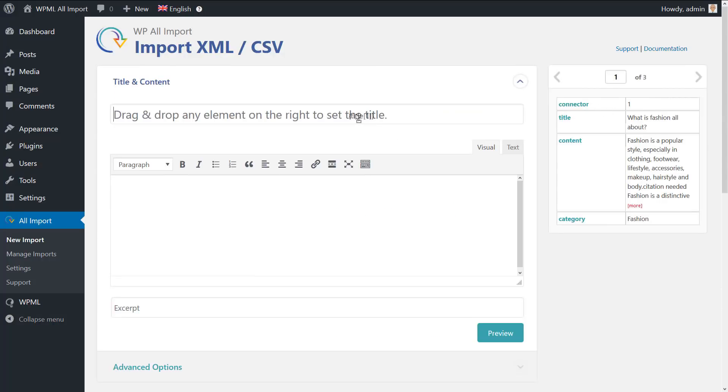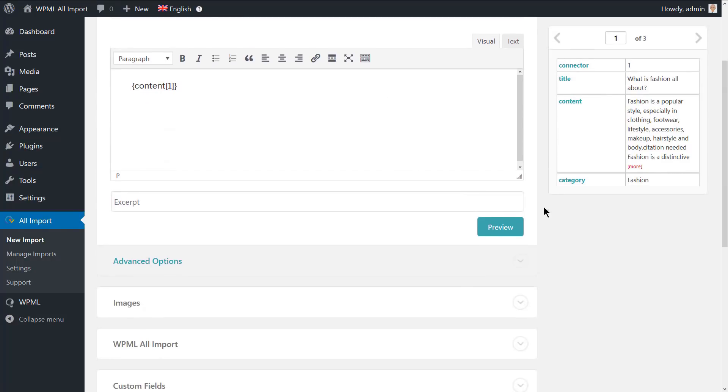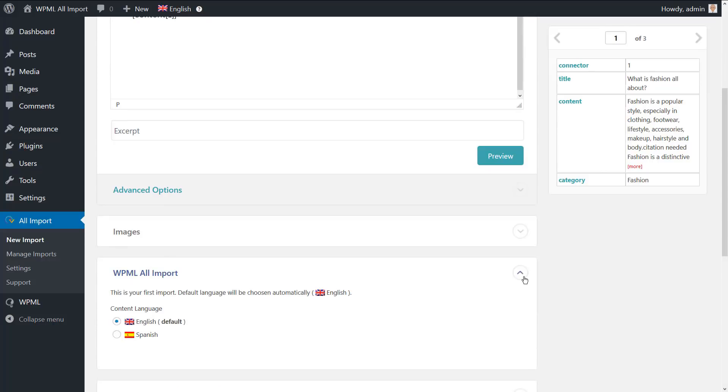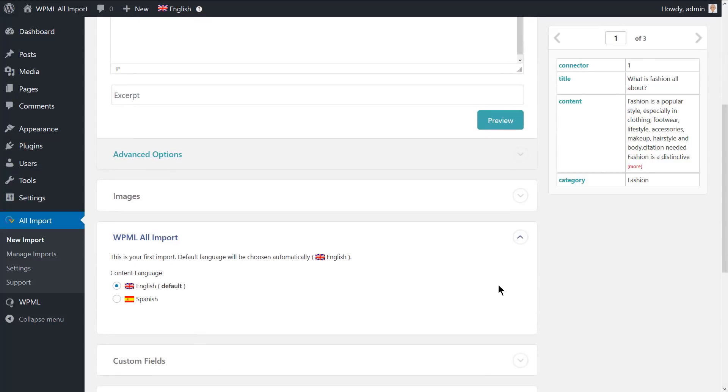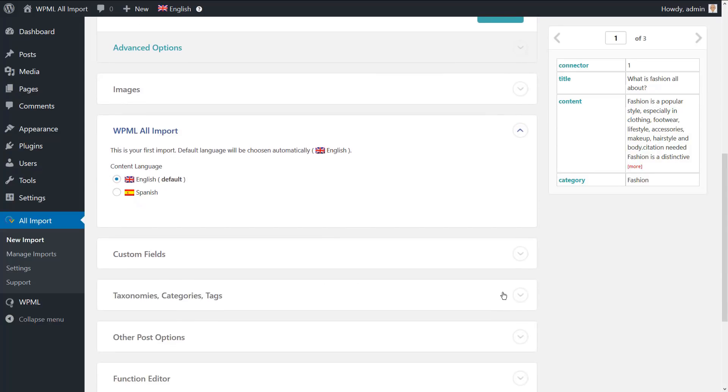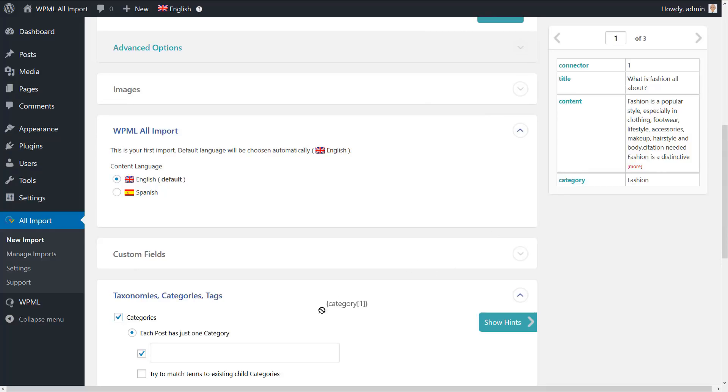Simply use the drag and drop editor to map the title and the content. Scroll down and expand the WPML all import section and choose the language of the content that you are importing. Now let's expand the taxonomies, categories and tags section. As we did with the title and the content, we will map the categories.